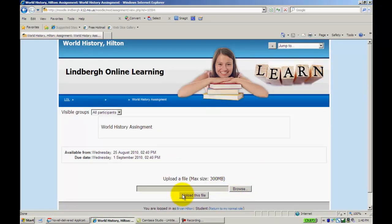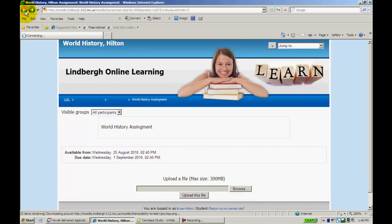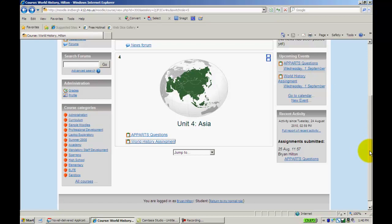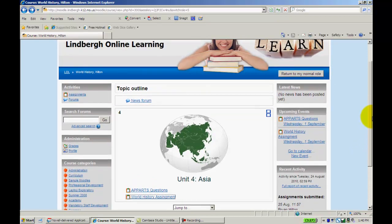And they would just browse for the file and upload it here. When you are ready as a teacher, let me switch my view back over to Teacher View.